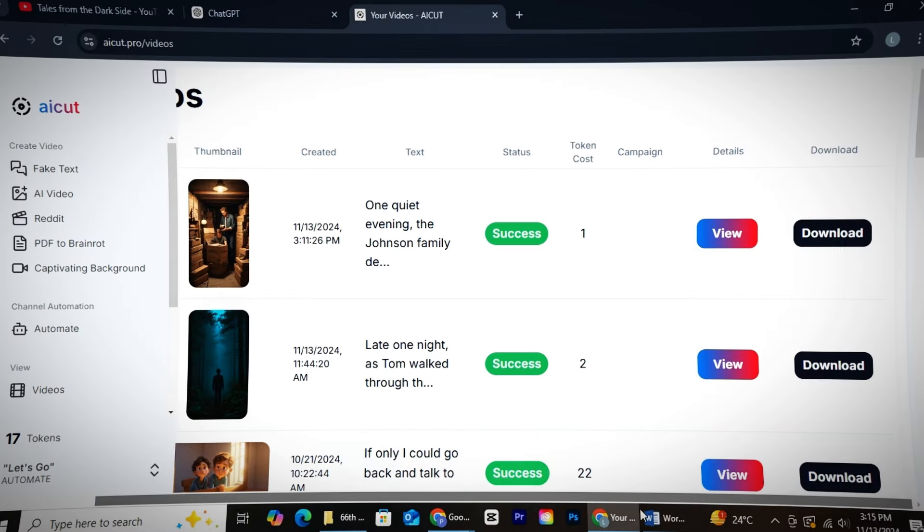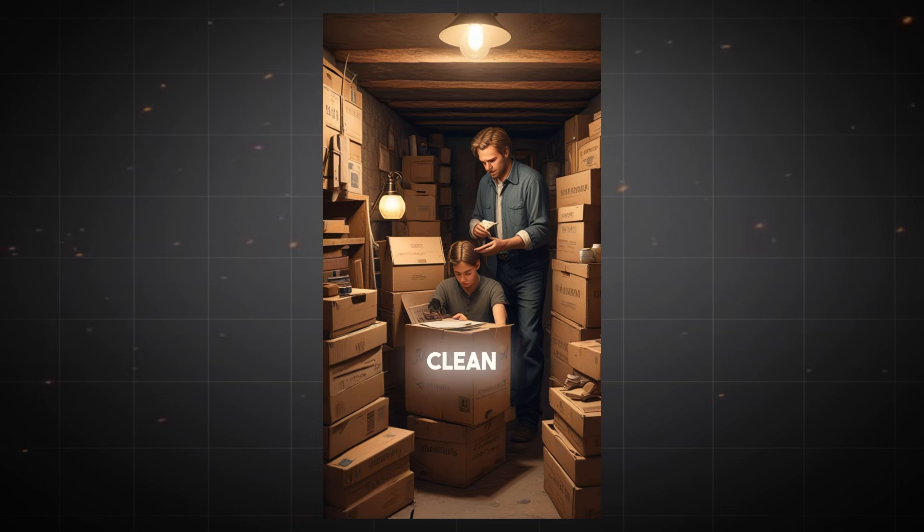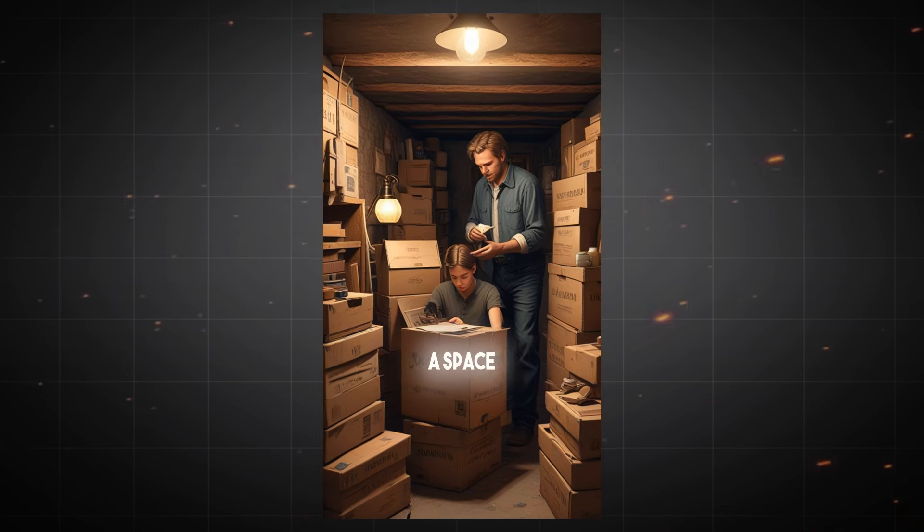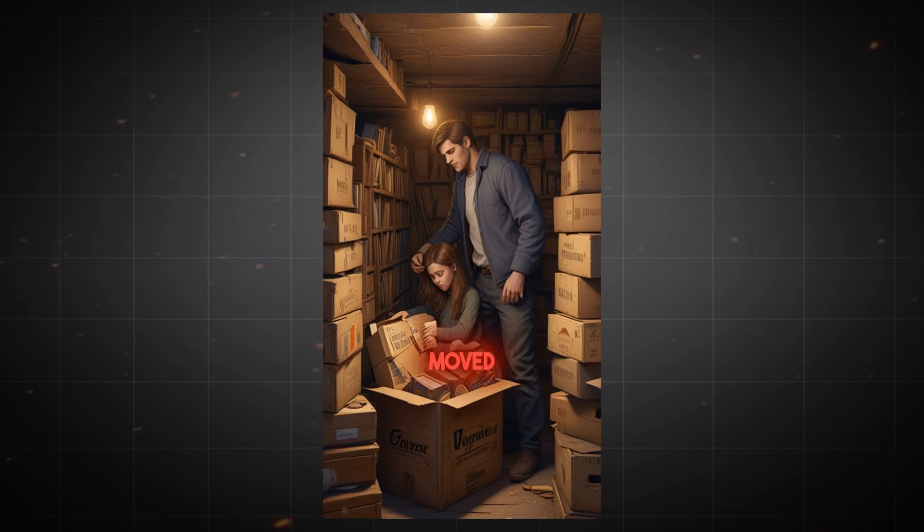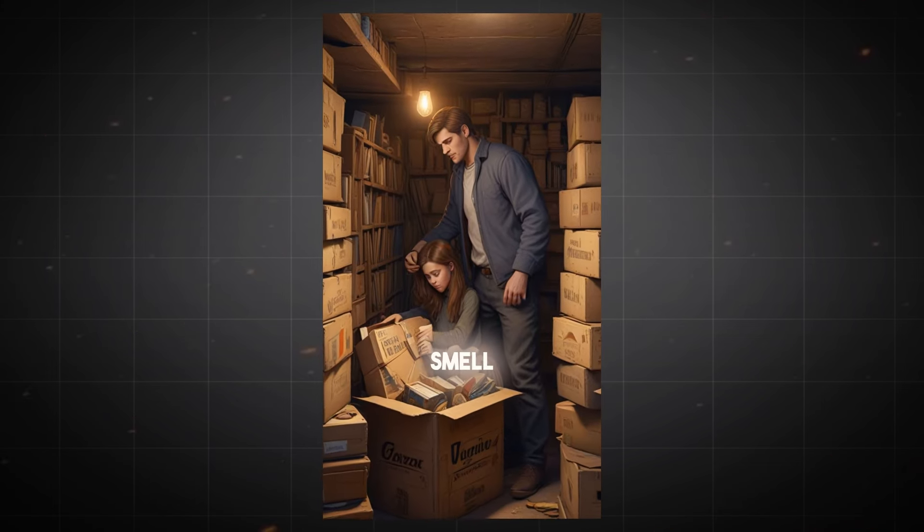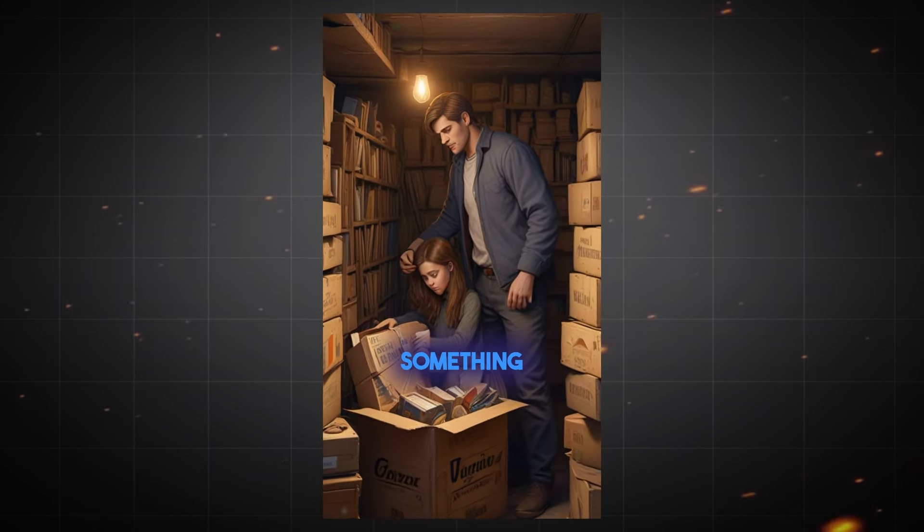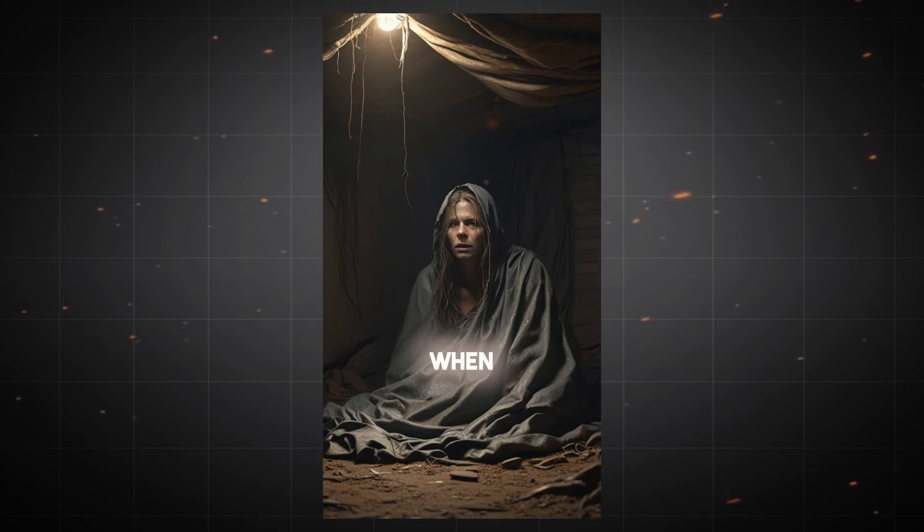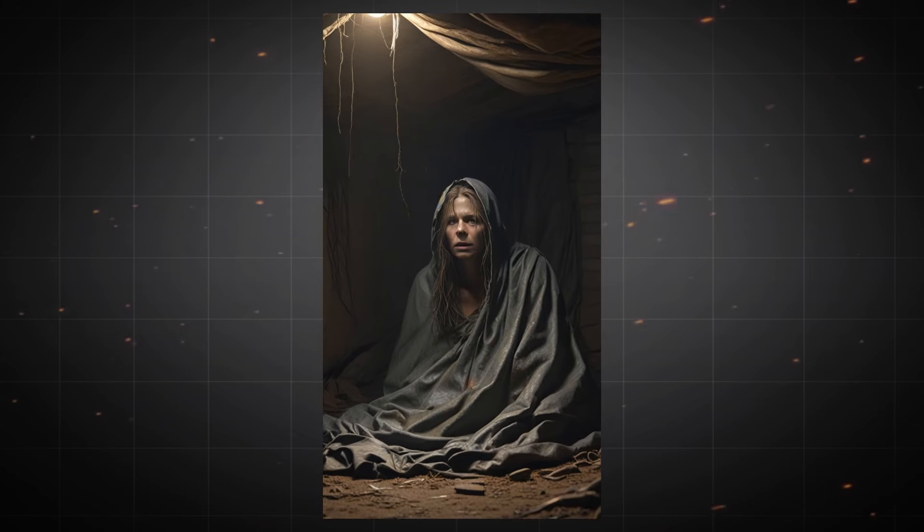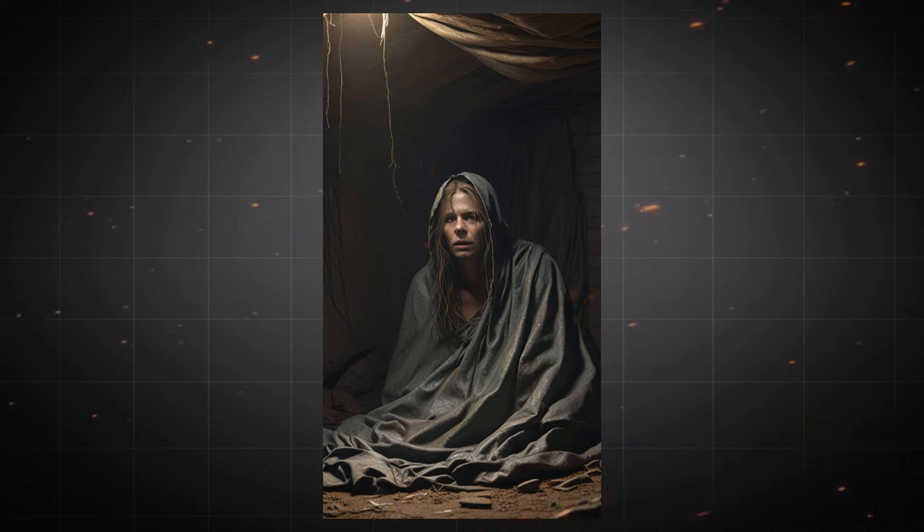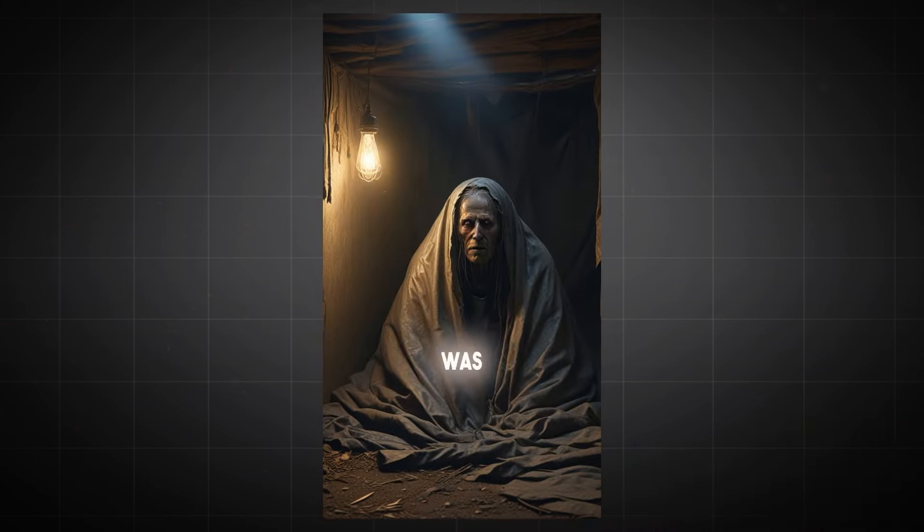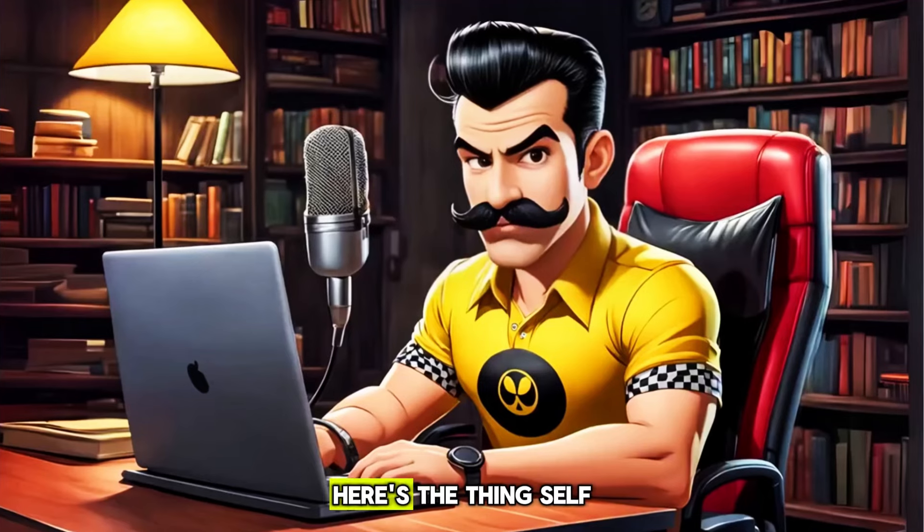Okay, so the video is ready. Let's check it out. One quiet evening, the Johnson family decided to clean out their basement, a space they rarely used. As they moved old boxes, they noticed an odd smell, something they couldn't place. When they pulled aside a heavy tarp, they froze in horror. Beneath it was a decayed, lifeless box.